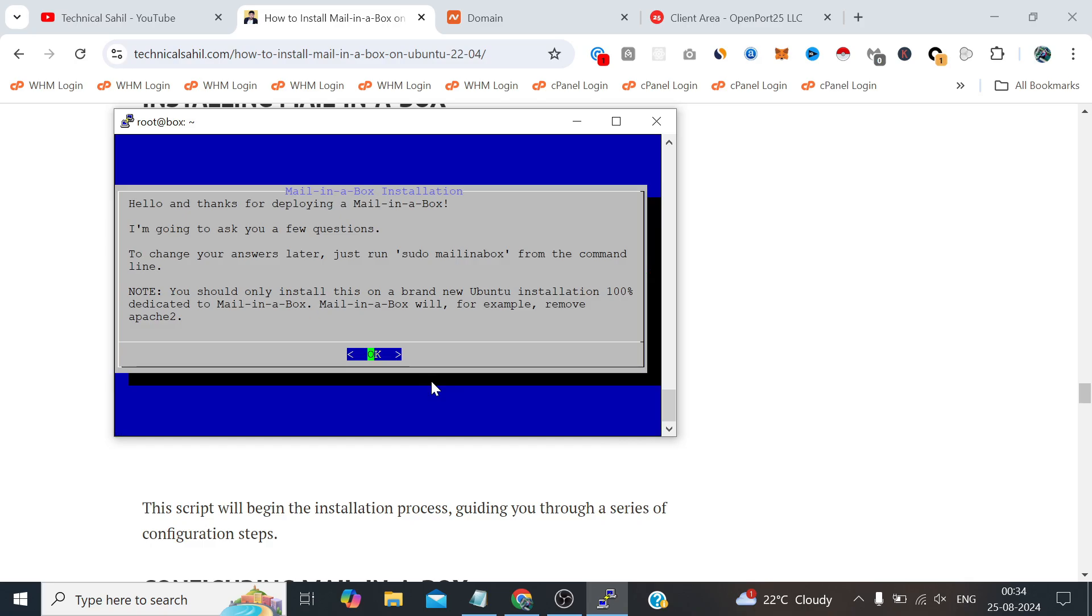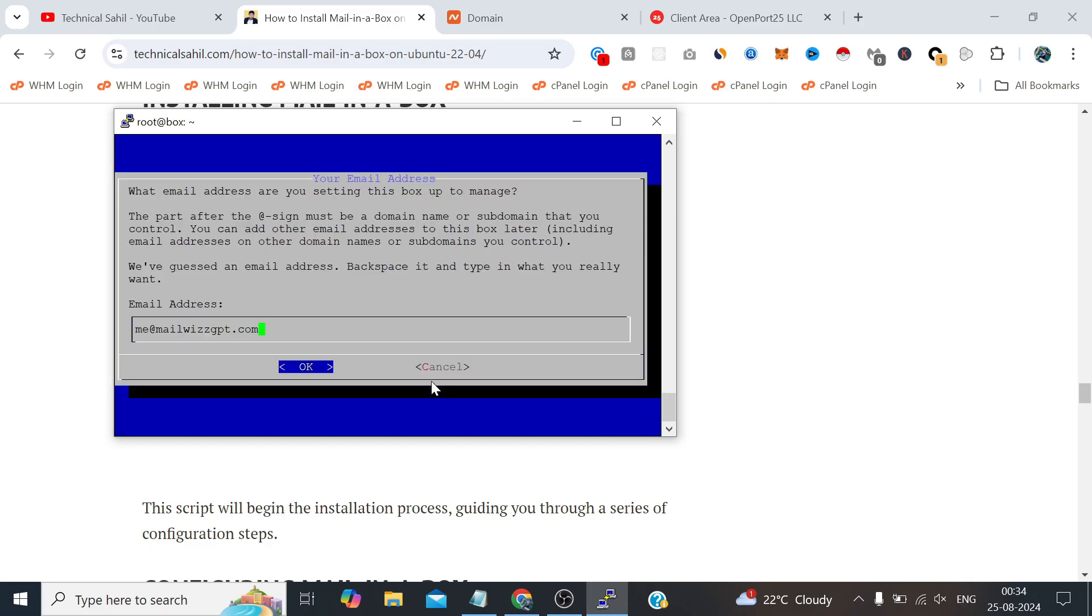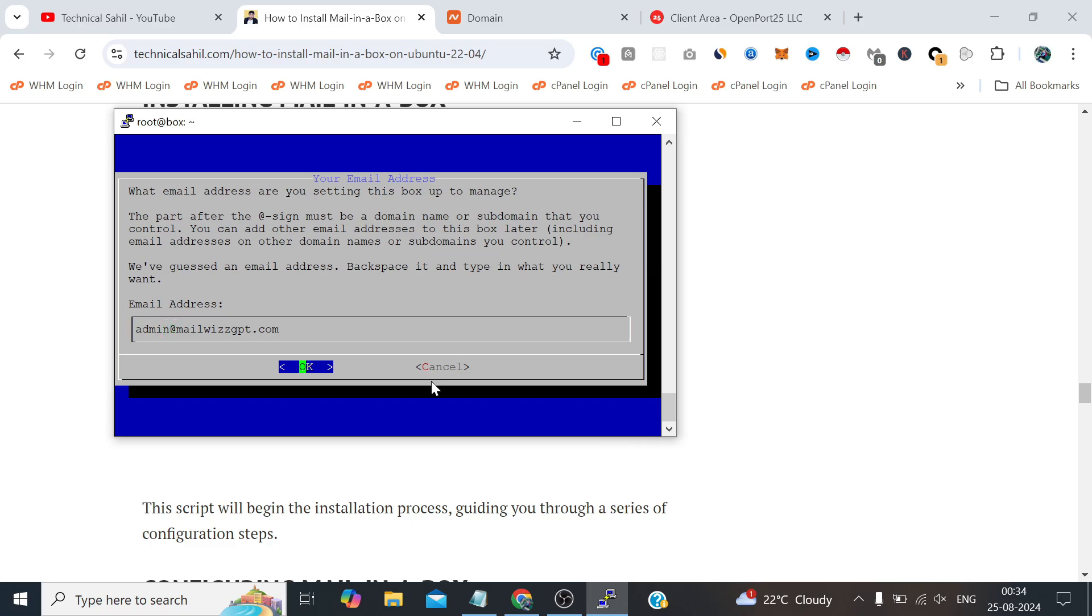First we need to press enter for okay. Next it's asking us for the admin email. This is the same email address which we need to use to log into the Mail-in-a-Box admin panel. me@domain is also good but let's make it relevant like admin@thedomain so it would be much better to understand that's the admin user.